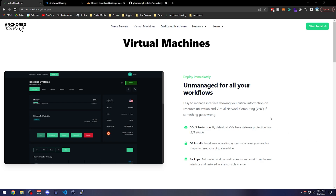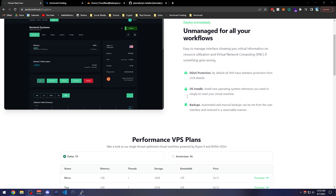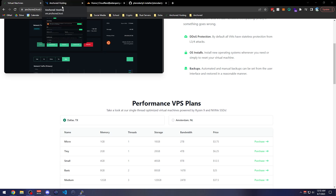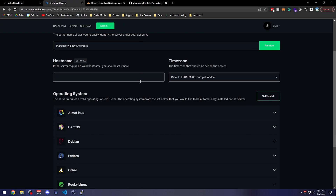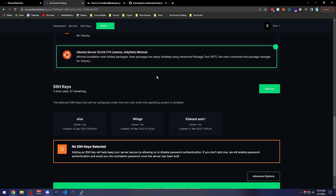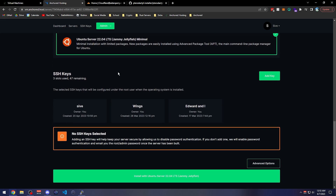First you're going to want to have a VM, VPS, or a dedicated machine to set this up with — or perhaps a VPS for the panel and a different machine to set up Wings on. We provide them at Anchor Toasting if you'd like to purchase one. I have one here that we're going to use with Ubuntu 22.04, and we're going to use PuTTY to connect.